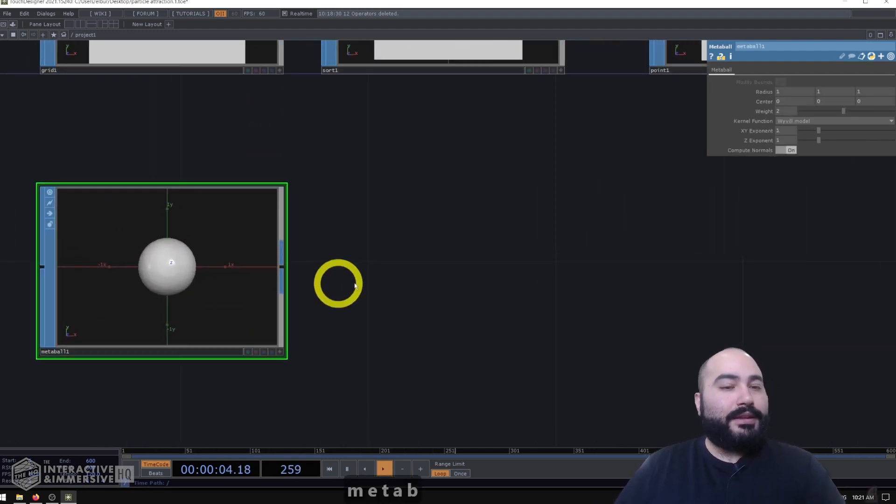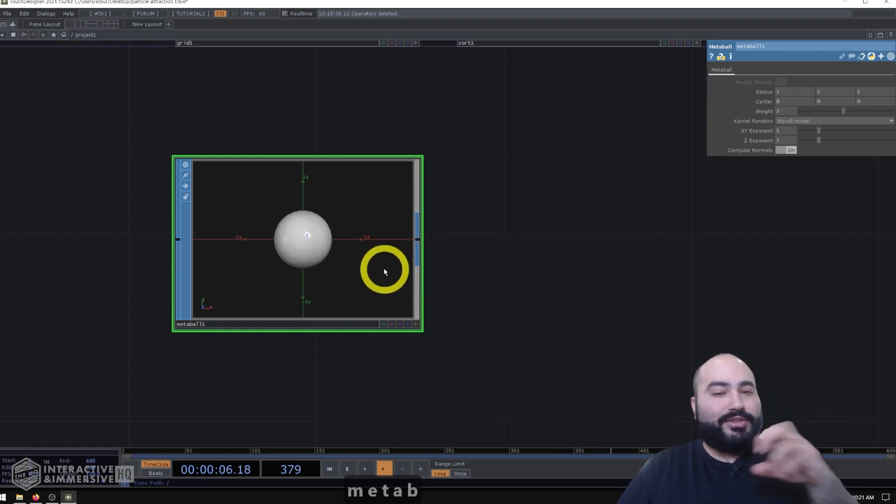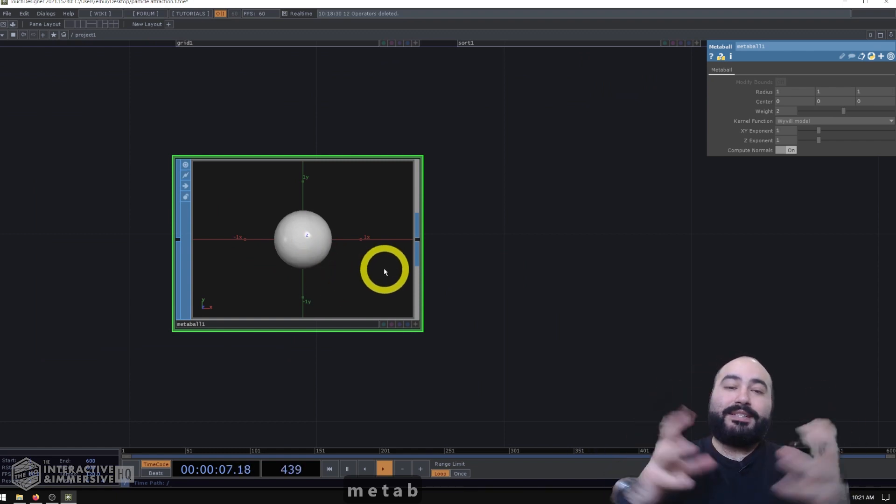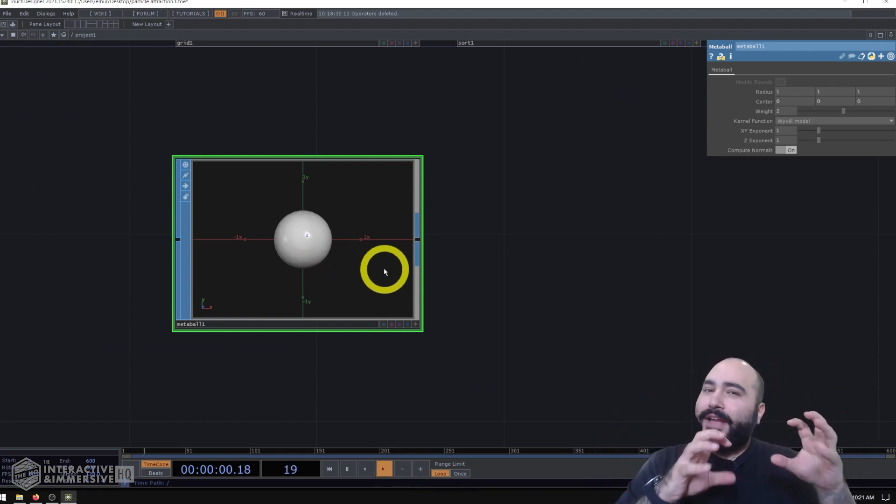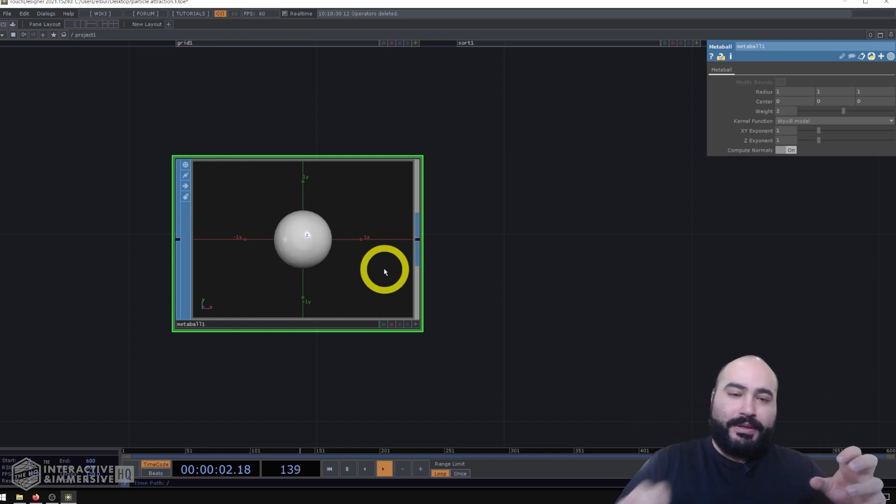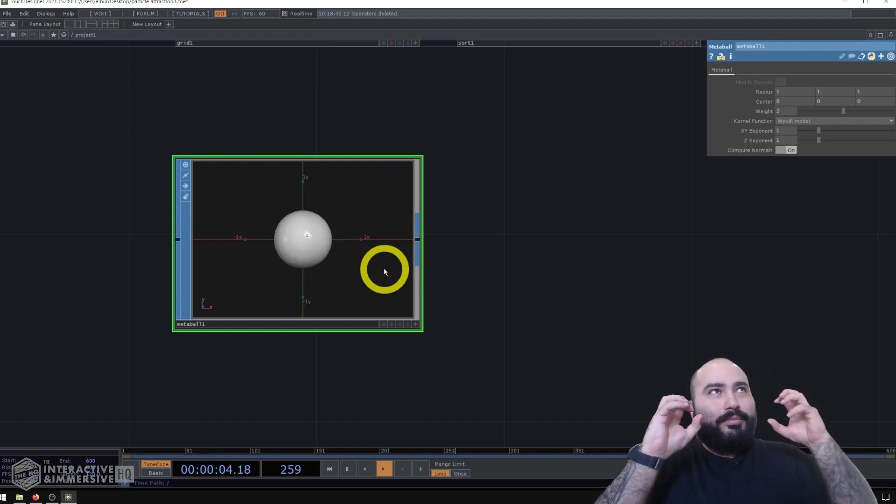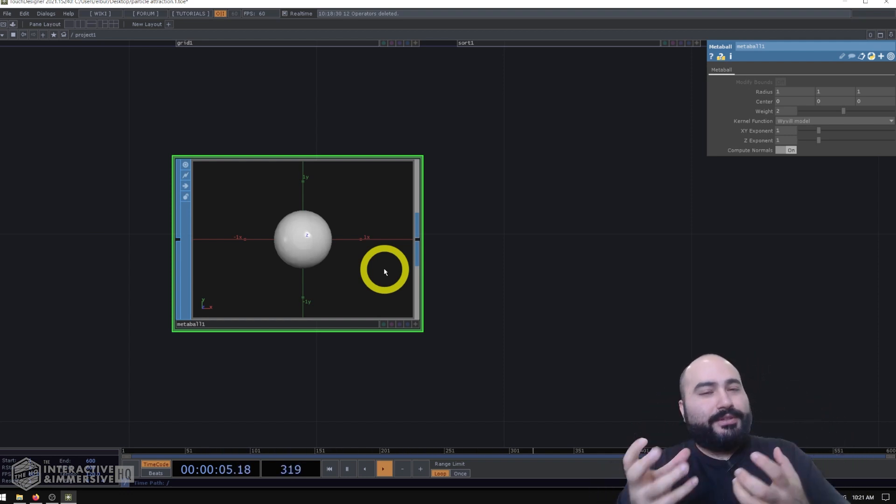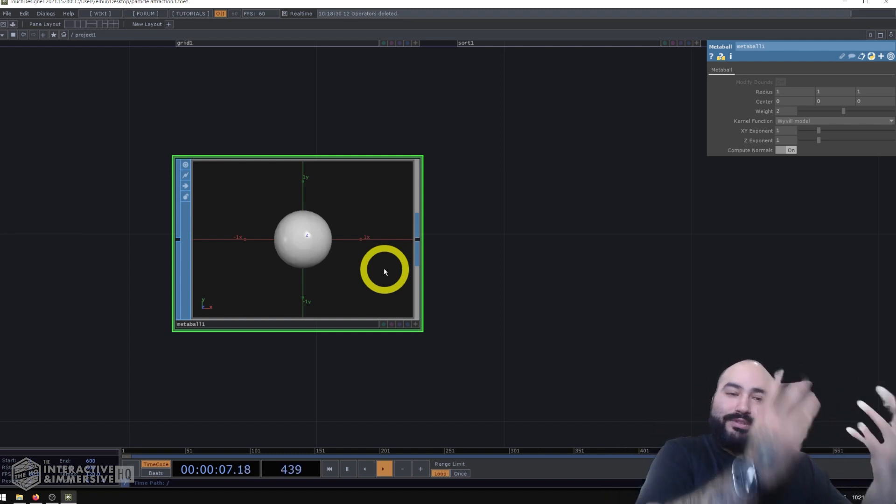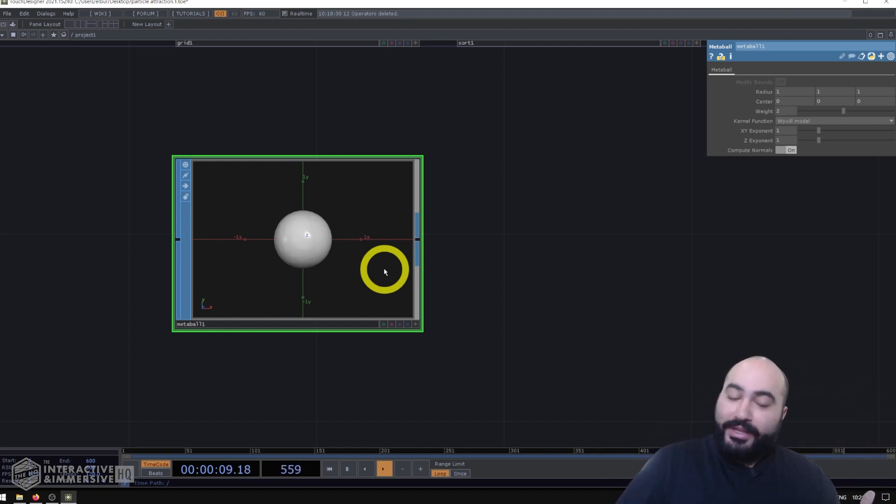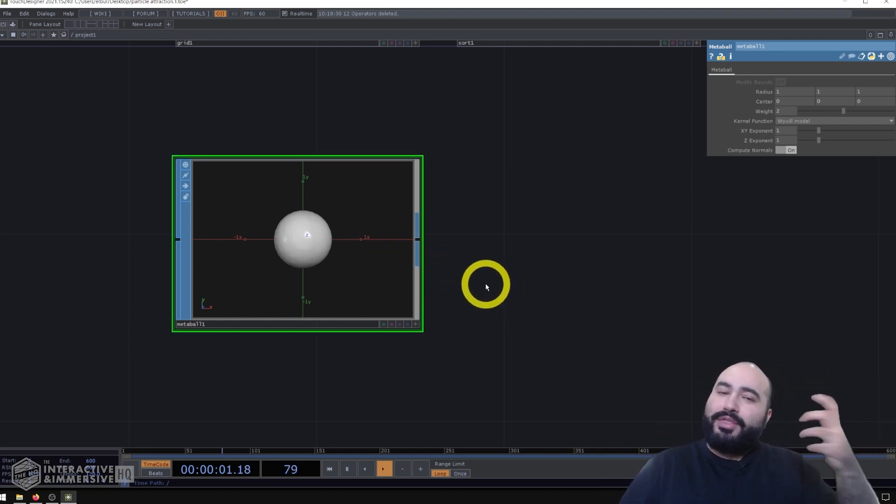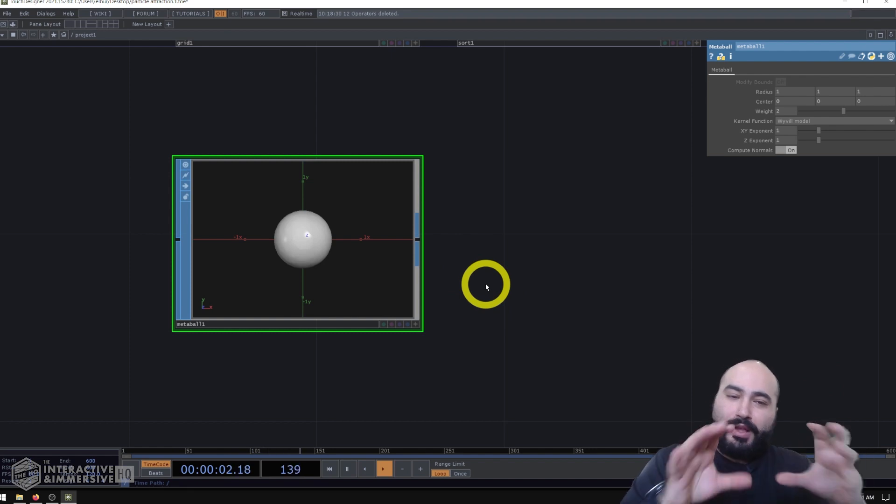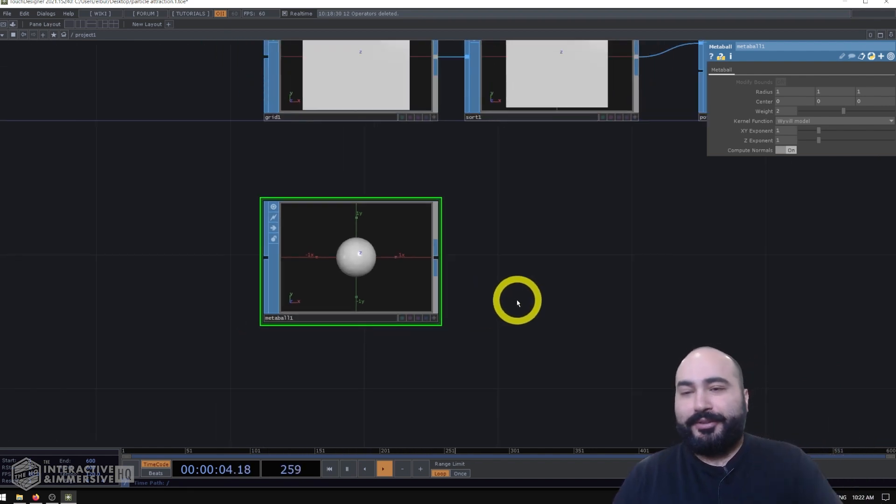And in TouchDesigner, all of our metaballs are represented as these spheres. But one important thing to know is they're not actually spheres of geometry. They're more force fields and their force fields are represented by this sphere of influence. So that's a better way to think about it. And don't think about the actual geometry that we're seeing here.